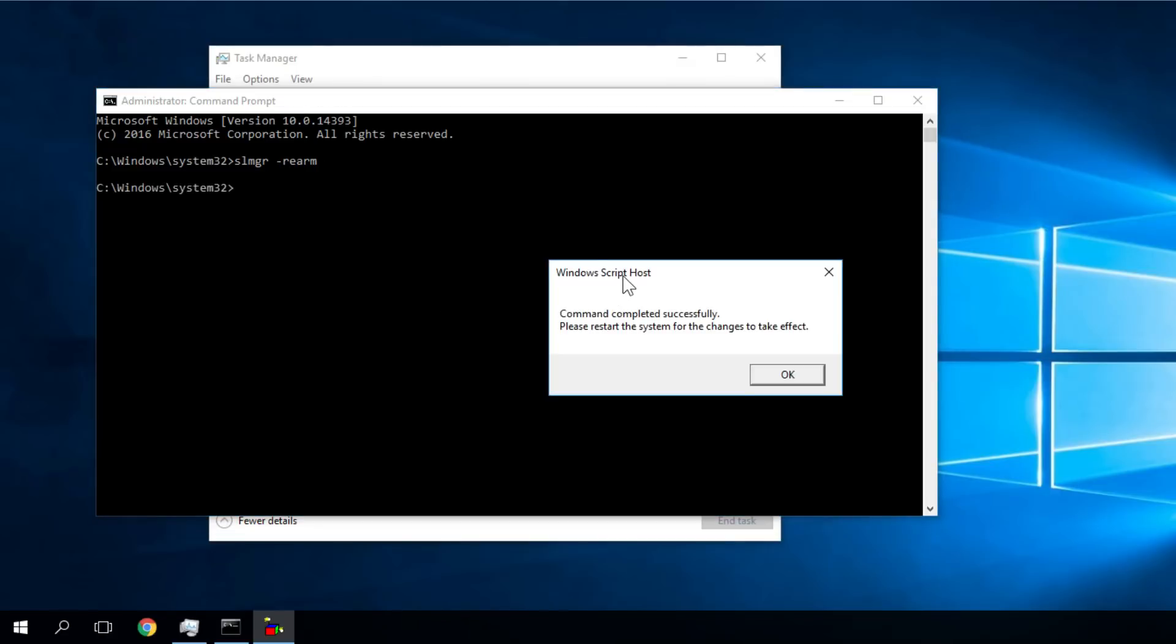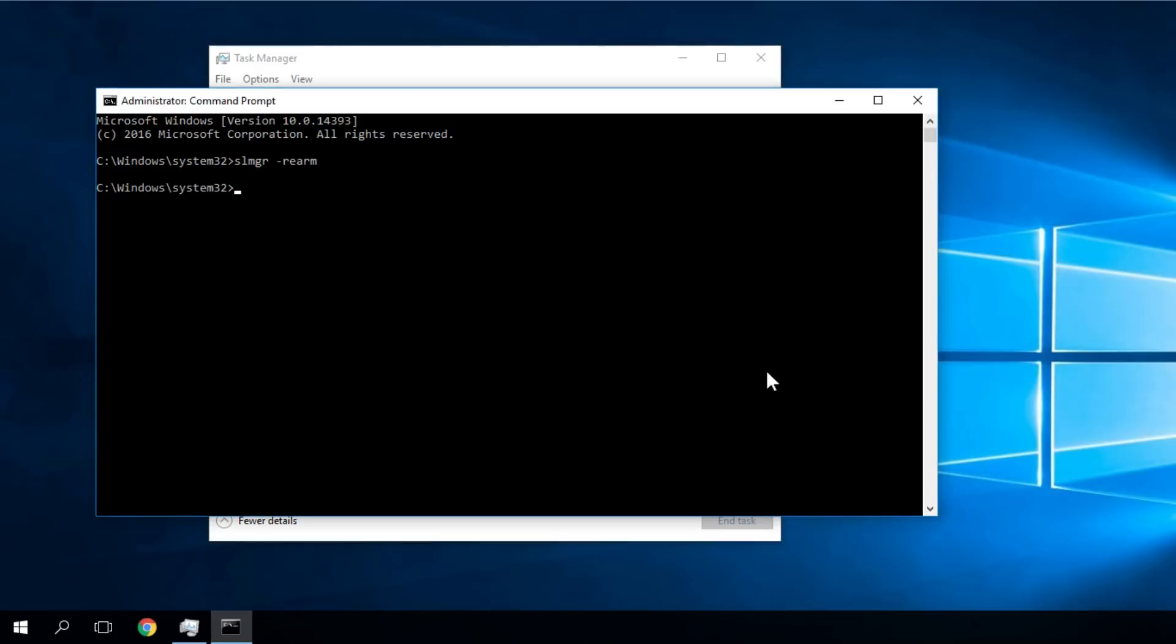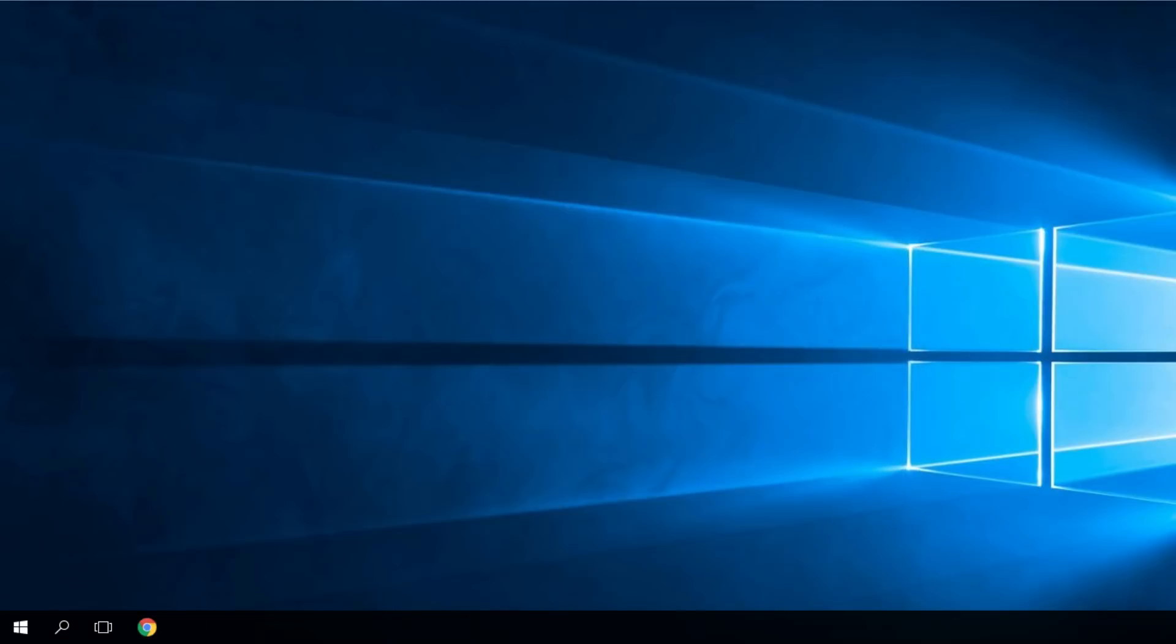You'll see this message which says command completed successfully, please restart the system for the changes to take effect. Restart your PC and the problem should be solved. You should not get the error anymore.